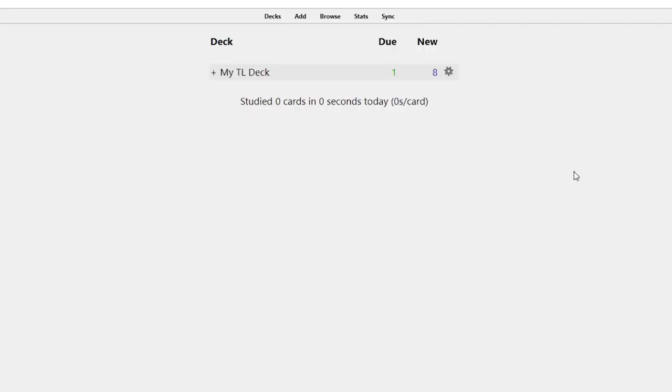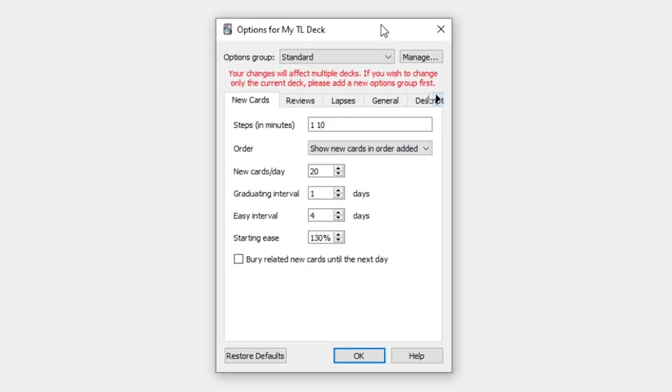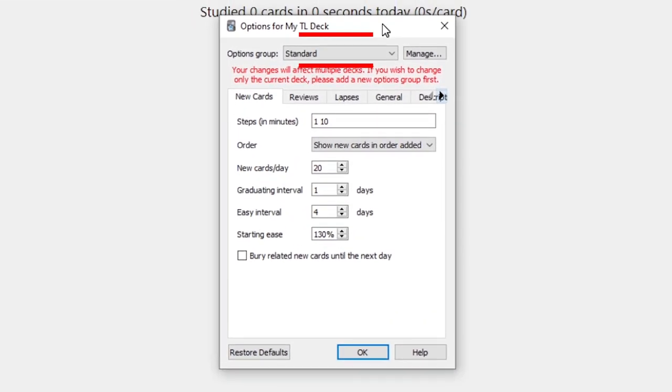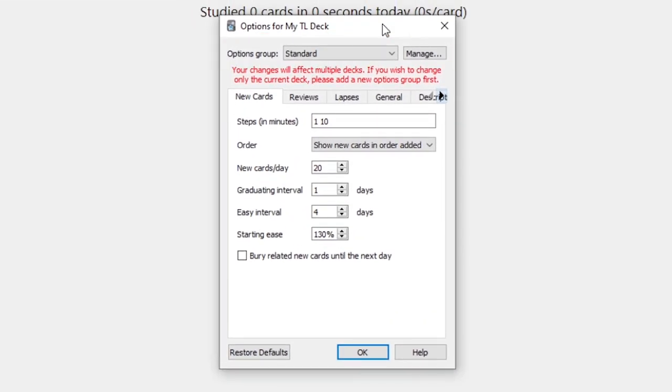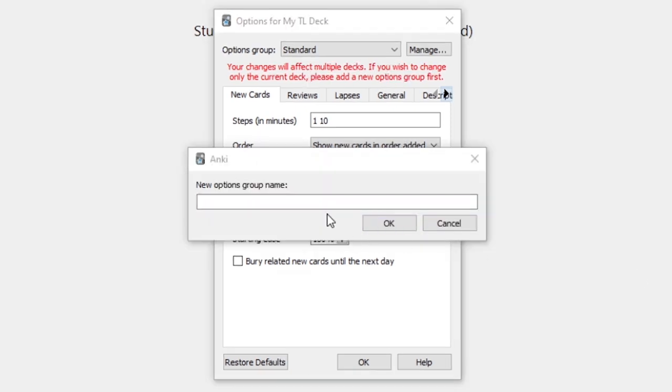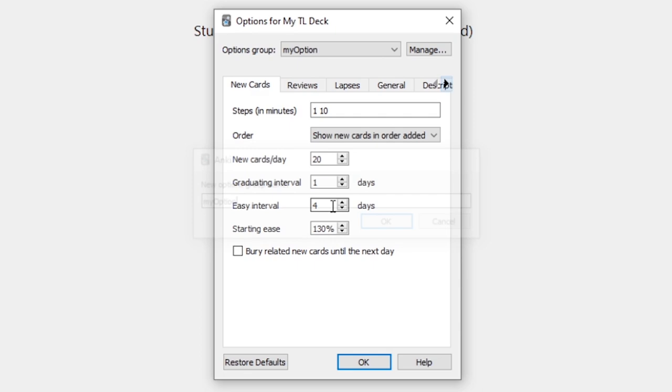At the top of the Options window, you can see which Options group is being applied to the current deck. An Options group is a set of options. You can change an option group for each deck or have multiple decks to share one single option group.